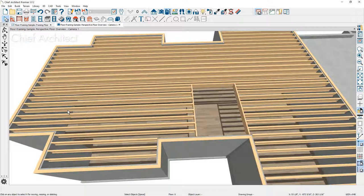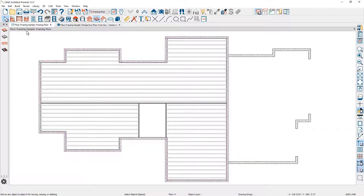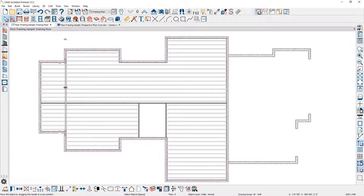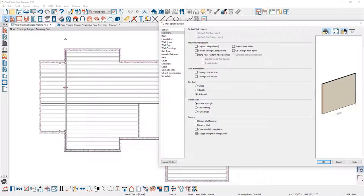I'm going to use an interior wall tool, click and drag to create an interior wall. For this interior wall, let's go ahead and double click and open it up. One of the things I'm going to do is on the structure panel, make this a bearing wall. There's also an option to create a footing underneath the wall. I might also change the wall type to be an interior six-inch wall. Then let's go ahead and close the wall dialog.